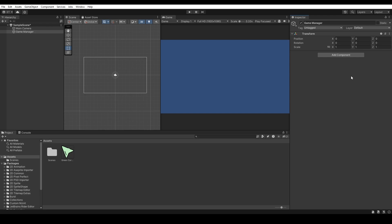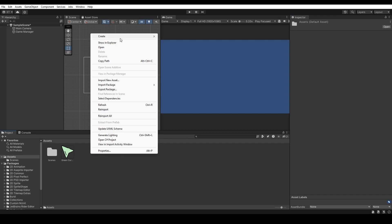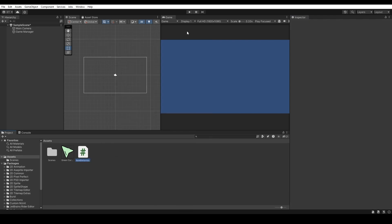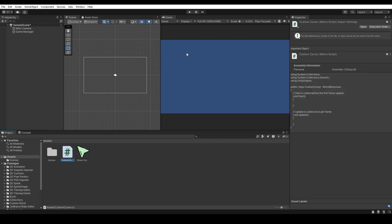As a final step, we need to create a C# script. Right click, go to create and create a C# script. Rename it as Custom Cursor and press Enter.